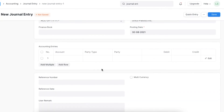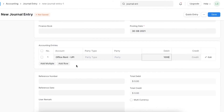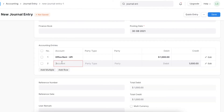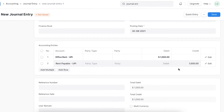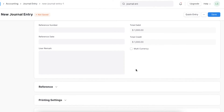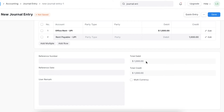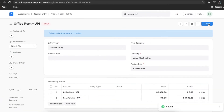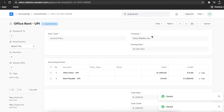In the accounting entries table, select the account and enter the amount in the debit or credit column. Click on Add Row and select the account and enter the amount in the debit or credit column. Additionally, details like the accounting dimensions and references can also be entered.